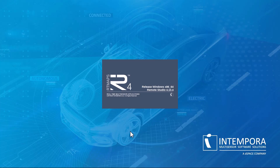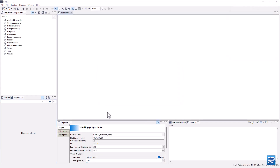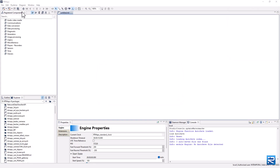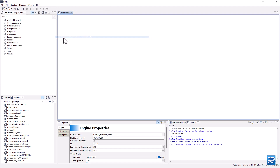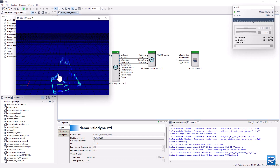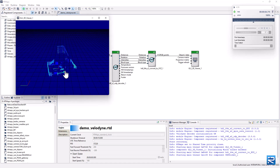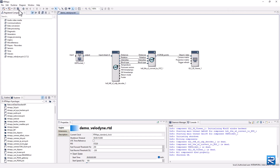Let's start RT Maps Studio and load the Velodyne Capture Diagram we designed in the previous how-to video. In a few clicks, we'll add to it a SLAM algorithm from our partners X-Ways.